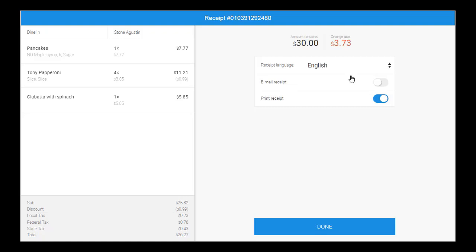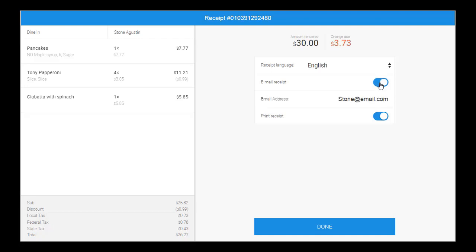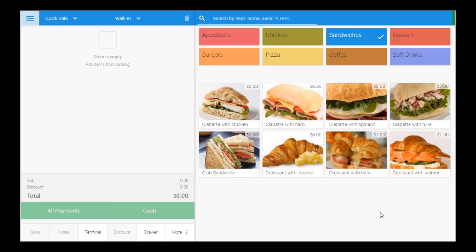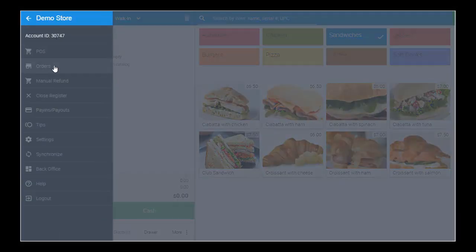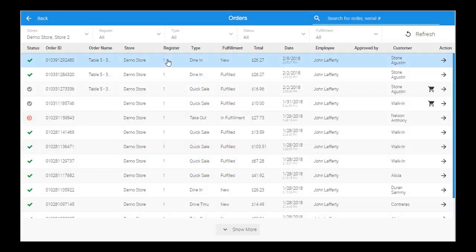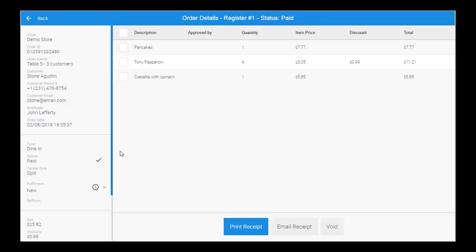If configured, the cash drawer will also instantly open on this screen. After selecting Done, the receipt will print to the receipt and/or kitchen printer, depending on your settings. You also have the option of emailing the receipt to the customer. Now that the order has been processed, we will update its status to Fulfilled and we can move on to other orders.